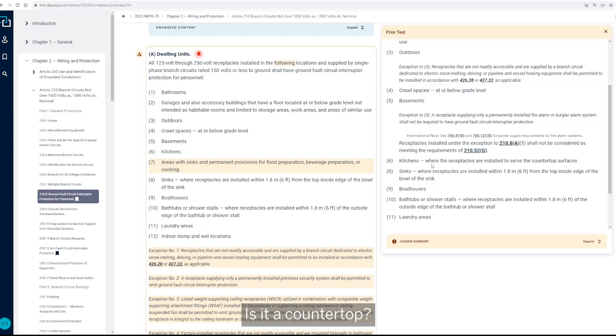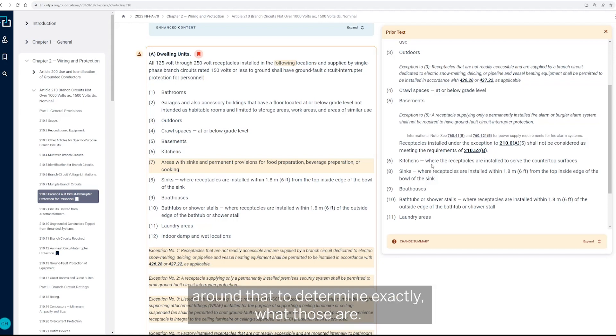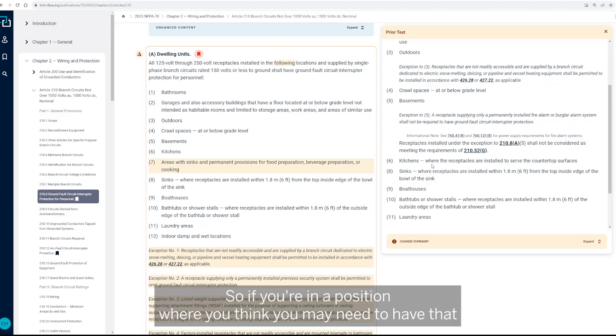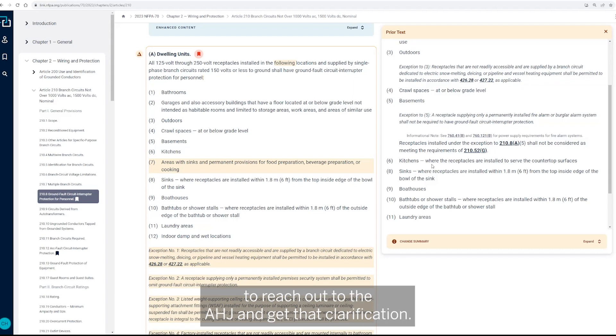Is it a countertop? Is it where the countertops located? So there's some dialogue that needs to happen around that to determine exactly what those are. So if you're in a position where you think you may need to have that answer based on what the installation entails, it's probably a good idea to reach out to the AHJ and get that clarification.